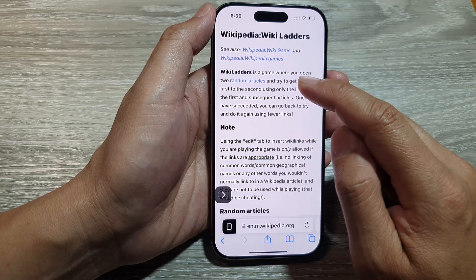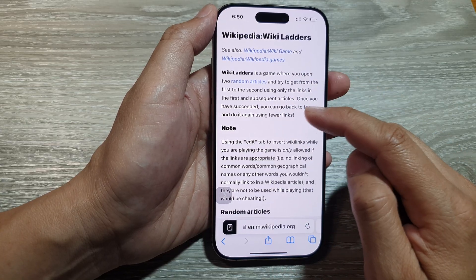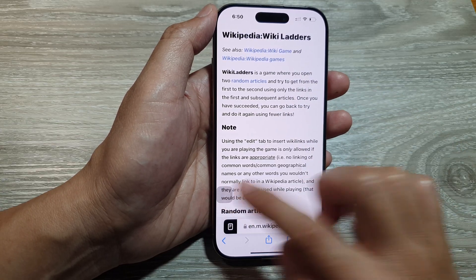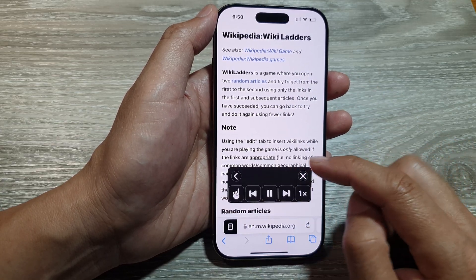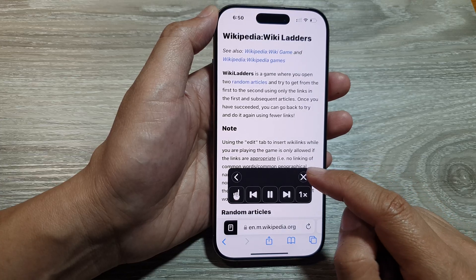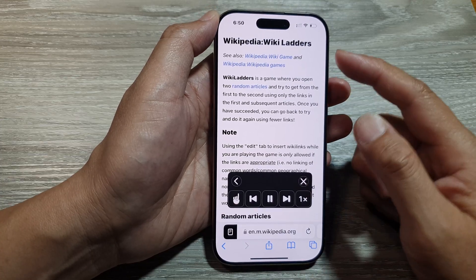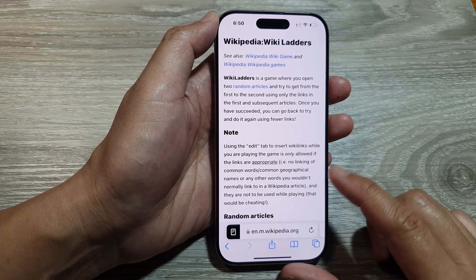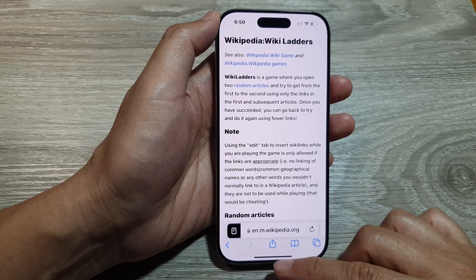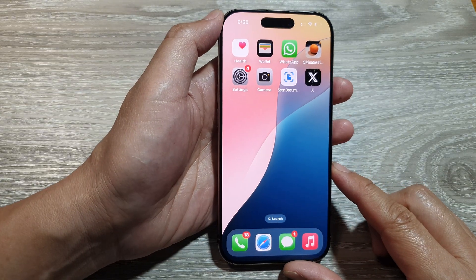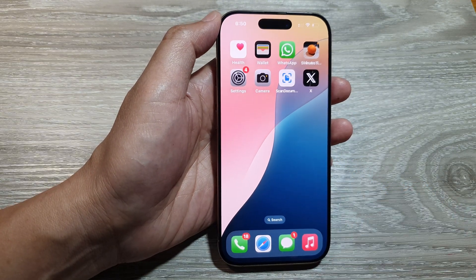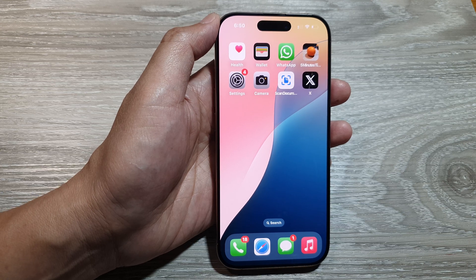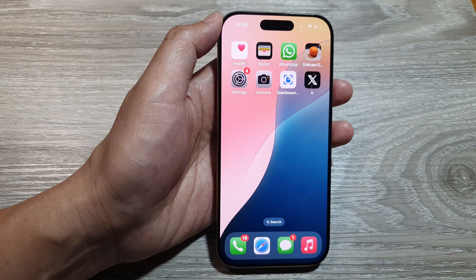Those are the two different methods you can use to have your text read aloud on the iPhone 16 series. You can swipe up to go back to the home screen. Thank you for watching — please like and subscribe to my channel for more videos.